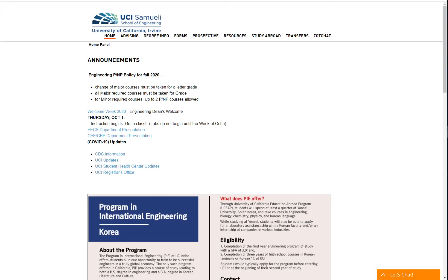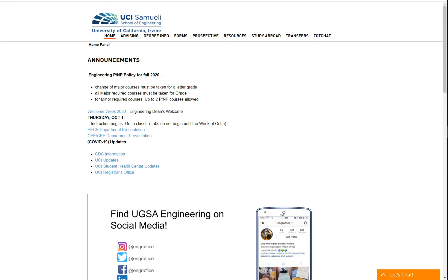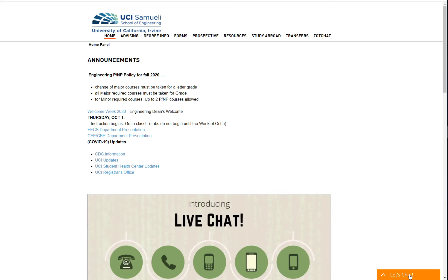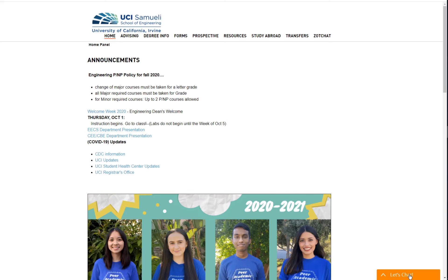Today I'll be demonstrating how to use the SawChat feature of the Undergraduate Engineering website. On the bottom right of your screen you'll see a pop-up with the words "Let's Chat." In order to see this pop-up, you'll need to make sure that your ad blocker is either turned off or that you have whitelisted this website.